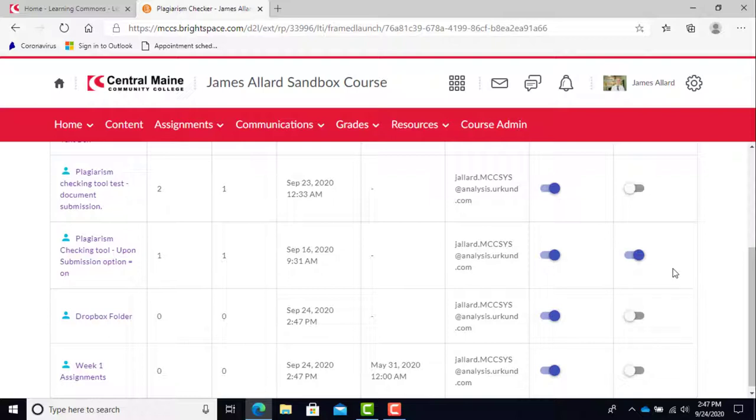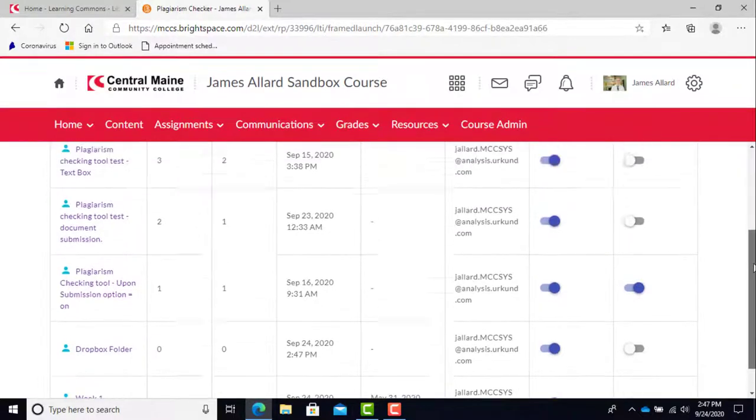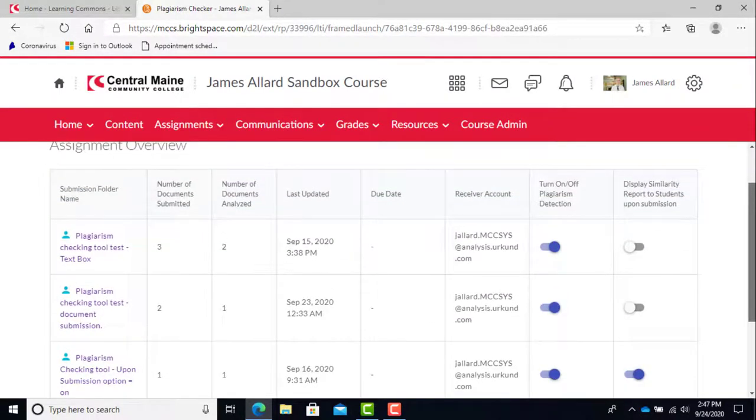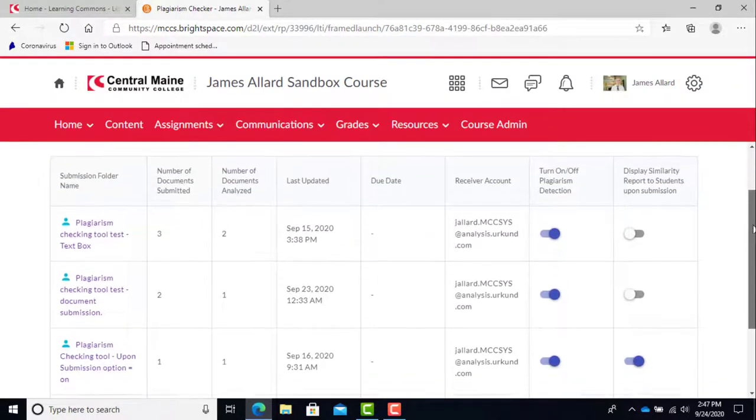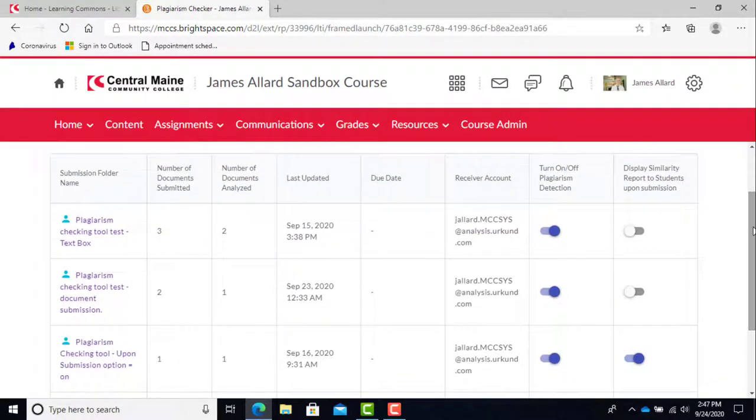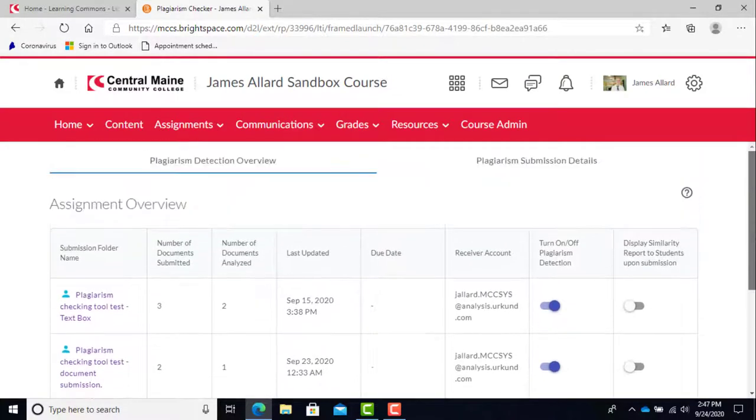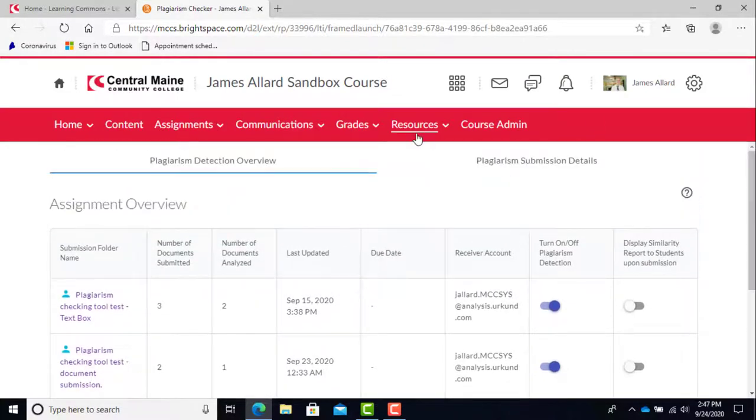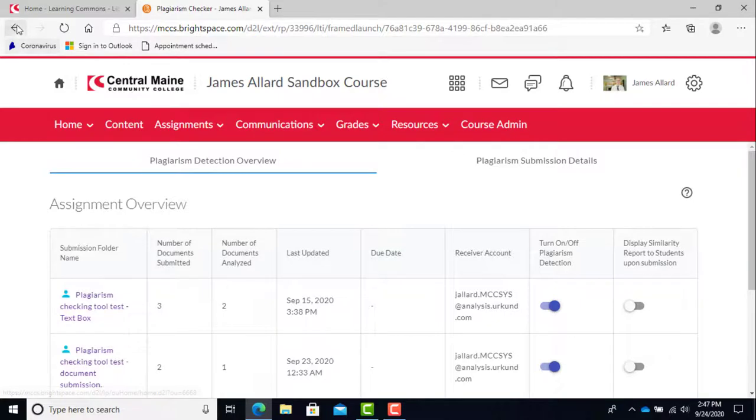If the option is left off, students will have an awaiting release message. Until you submit feedback on the assignment, submission feedback, even if left blank, will allow the students to see their significance score.